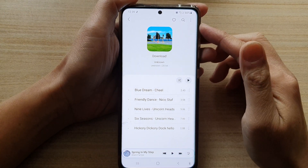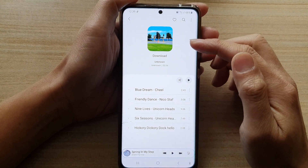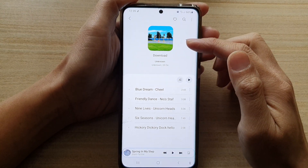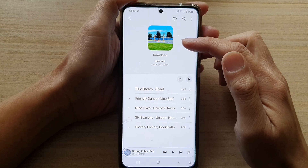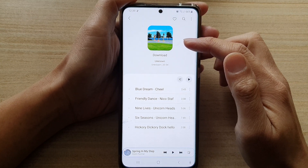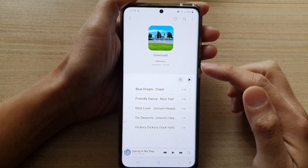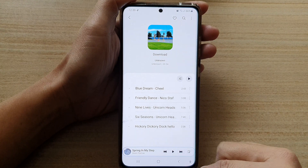Hi, in this video, we're going to take a look at how you can add or change the cover image for a music album with Samsung Music on the Samsung Galaxy S21 series.